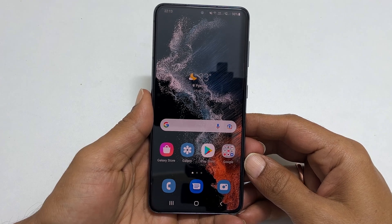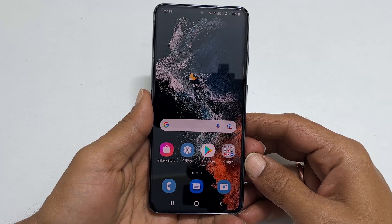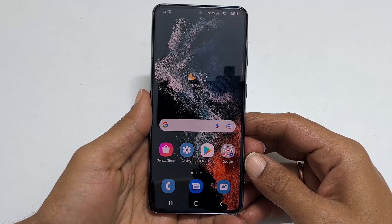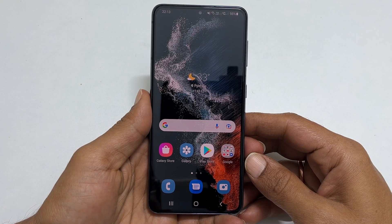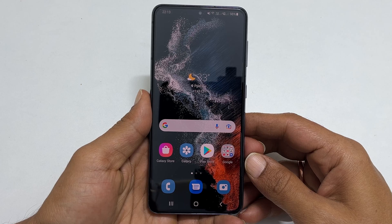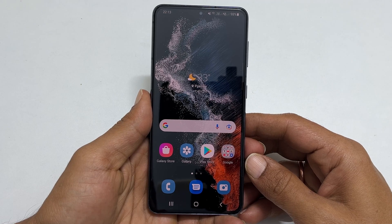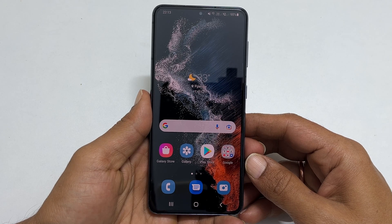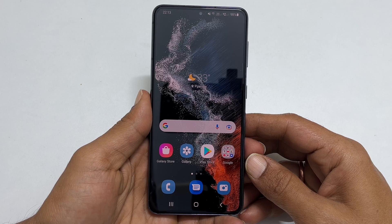Hi. Welcome to the channel. In this video, I will share 3 different ways to take a screenshot on Samsung Galaxy S22 or S22 Plus. Let's get started.